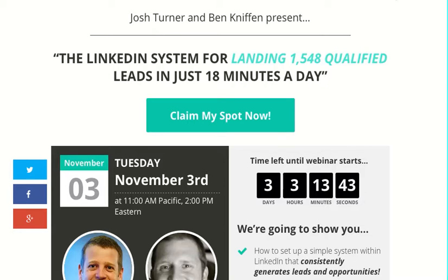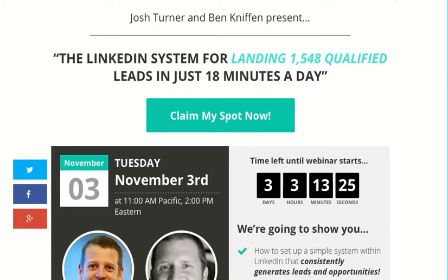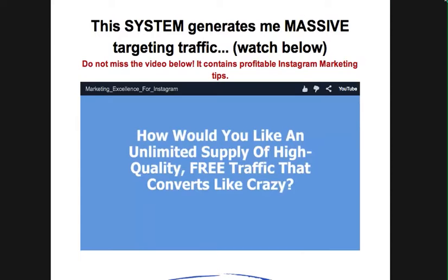LinkedIn is an underutilized social media platform for building your business. People know it's great for finding a job and showing a professional image, but what a lot of people don't realize is how powerful it is for helping you grow your business and find new members for your box.